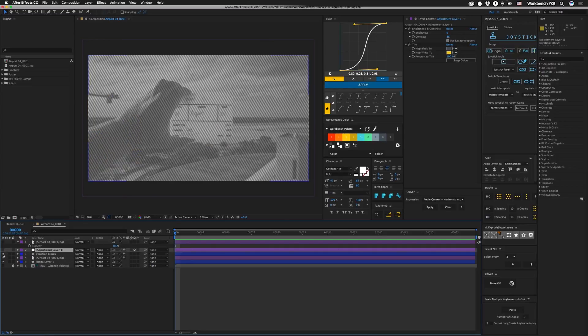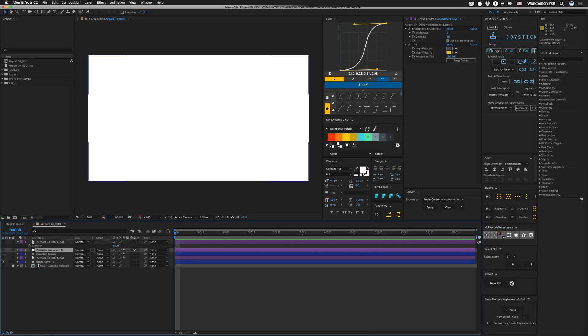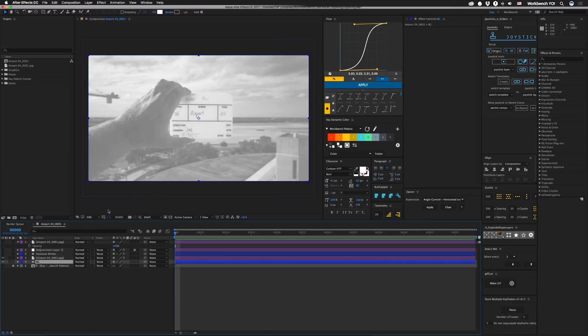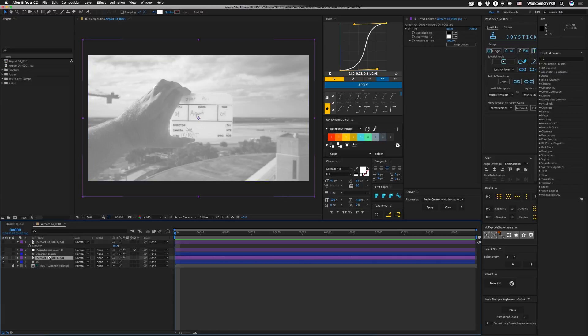Alright, so first I'm gonna turn this off. Make sure you add yourself a background layer that is white, very important. On top I have my image, all we have on it is tint and we've set our opacity down to fifty percent.